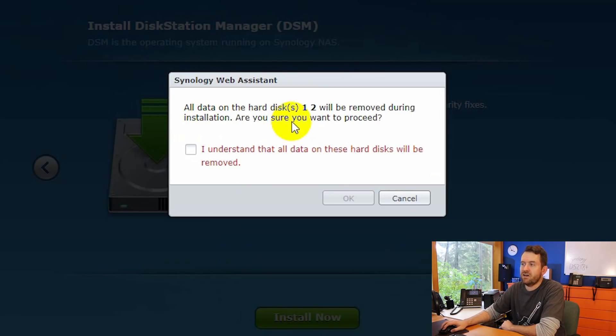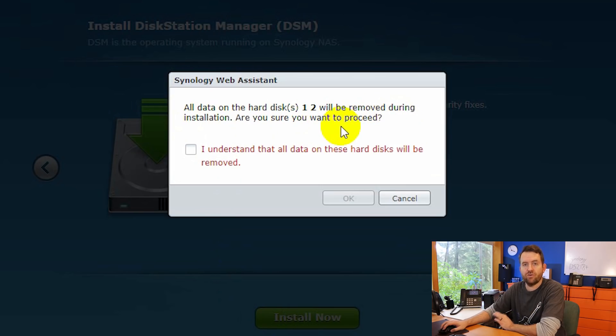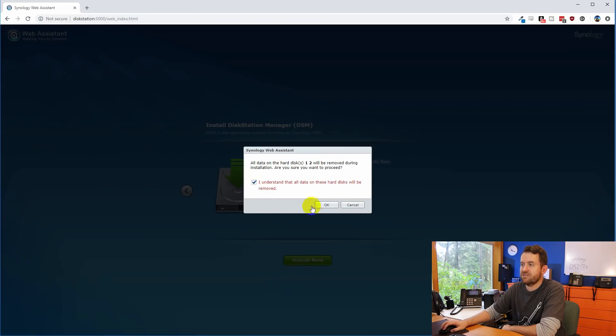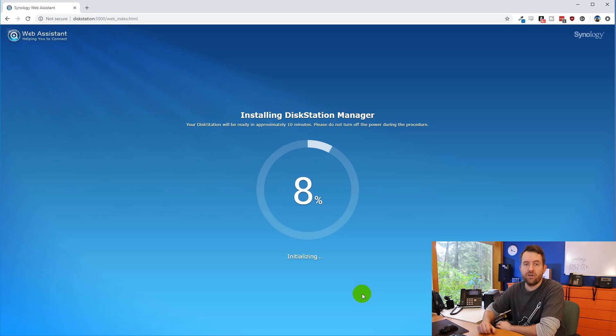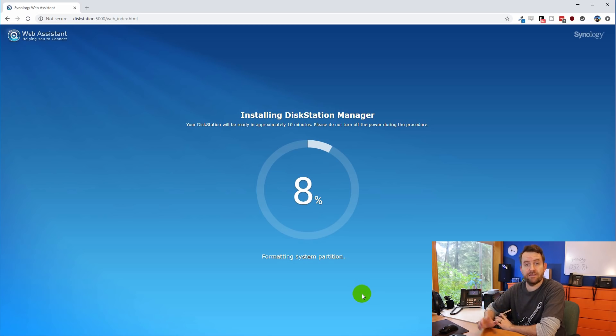All data on hard drives one and two will be removed during installation. Are you sure you want to proceed? Yes, I understand and okay. And now it's going to install the disk station manager, which takes approximately 10 minutes.